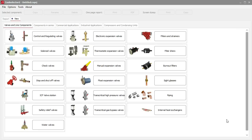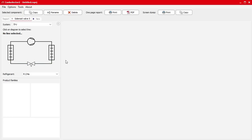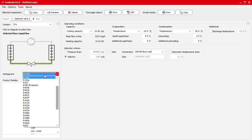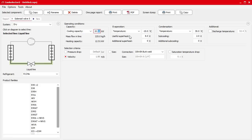The first design option is Valves and Line Components — this is for replacing a single component within the system or seeing how it might perform with a different refrigerant. Select the component you want, for example a solenoid valve, and it will ask whether you want it on the suction line, discharge line, or liquid line. Select liquid, then specify the refrigerant — I'll leave it as R134a — and it will ask about cooling capacity, evaporation and condensation temperatures, superheat, and sub-cooling.